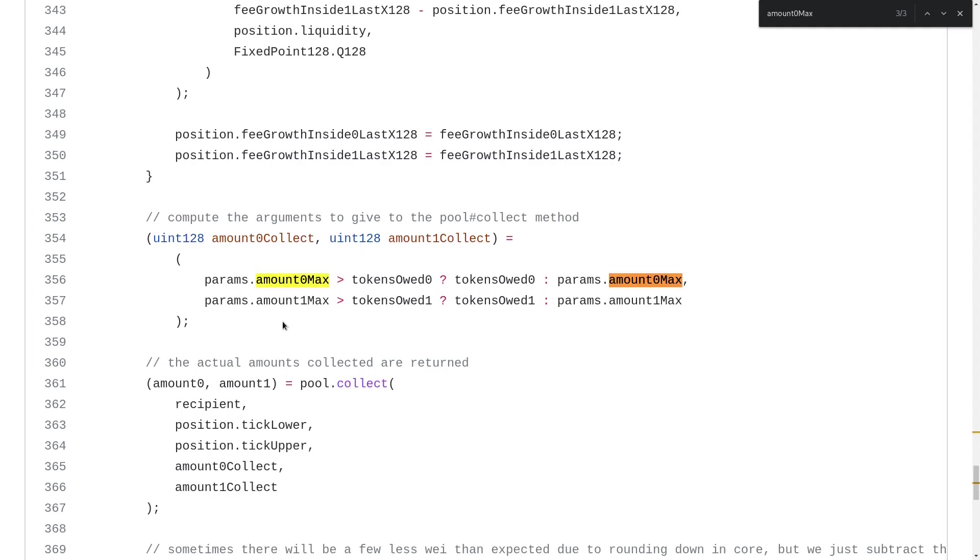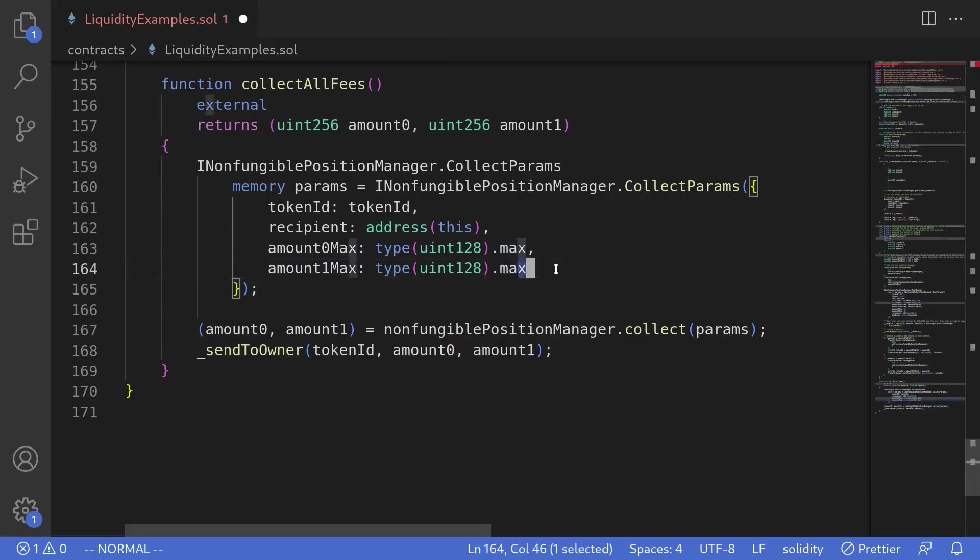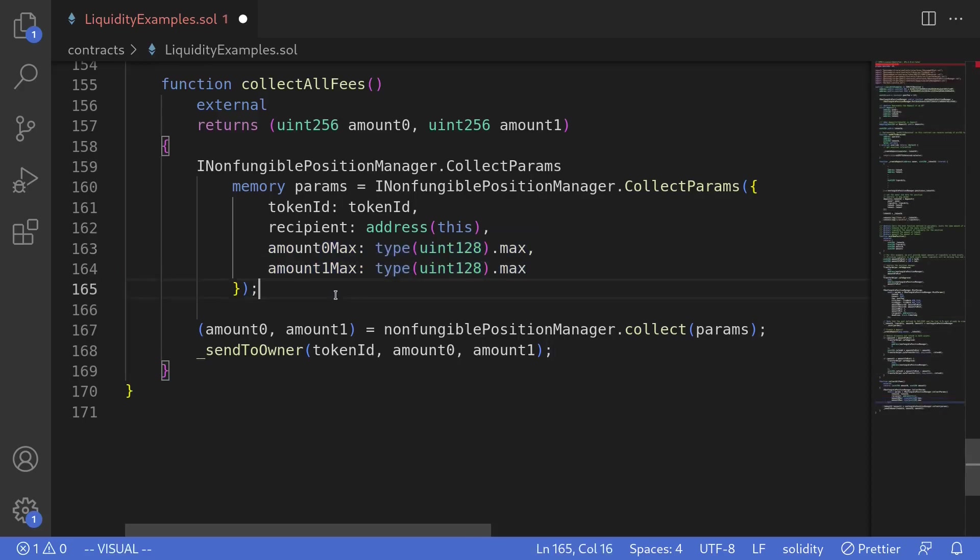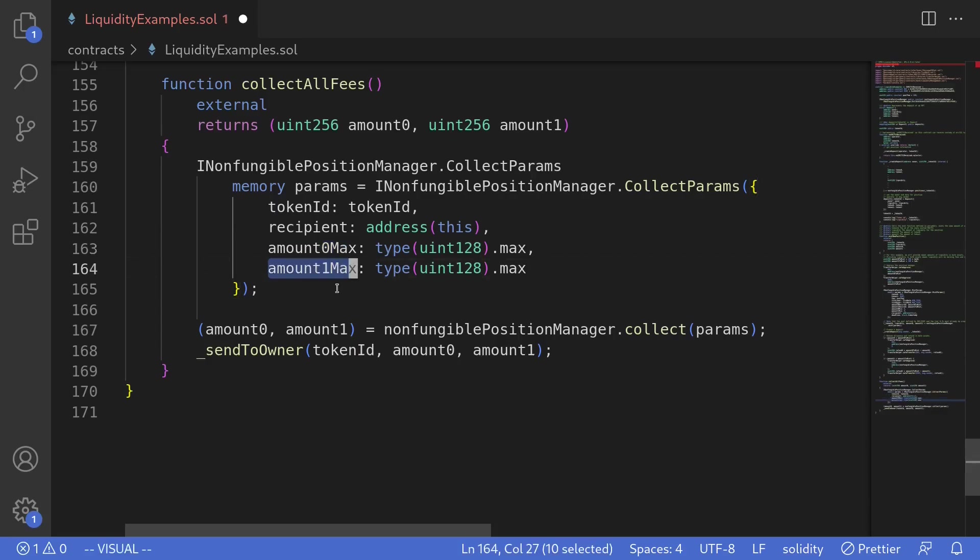Looking at the code inside Uniswap V3, it looks like amount zero max and amount one max are used to put a cap on the amount of fees that you collect. So back inside the code, what this part of code means that for token zero, we're telling Uniswap to collect all fees by saying amount zero max equals to max of uint128. And likewise for amount one max, we are telling Uniswap to collect all fees for token one.